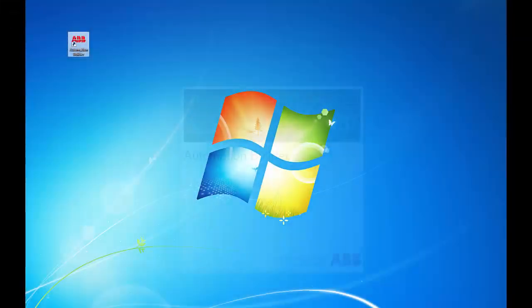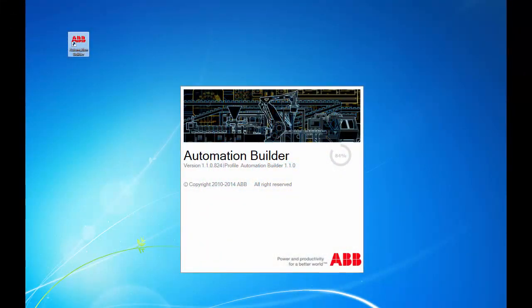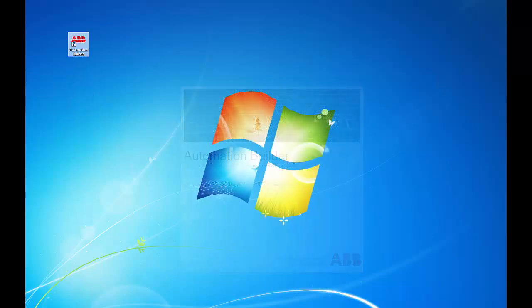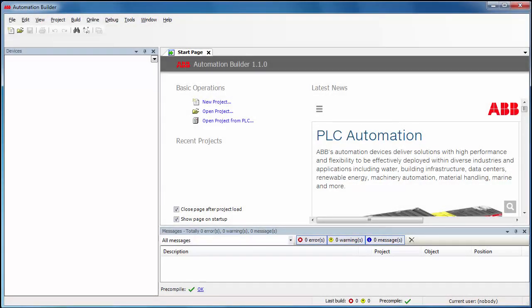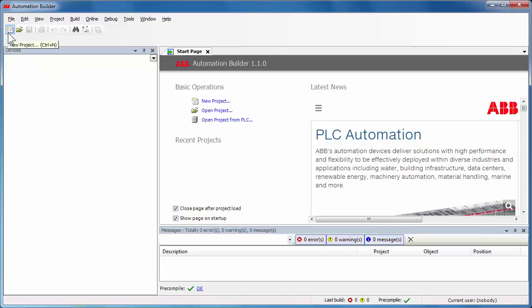In this example, the Automation Builder Suite has already been installed in this computer, and as a result a shortcut is seen on the desktop. After launching the software, the first step is to create a new project using the new project icon. One could also use the menu toolbar options to create a project quite easily.